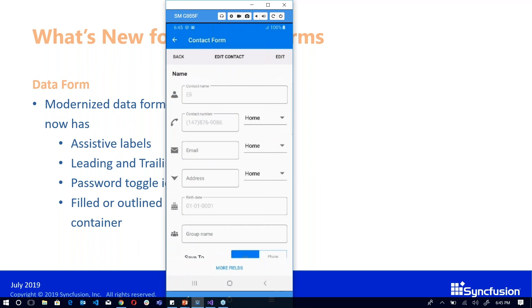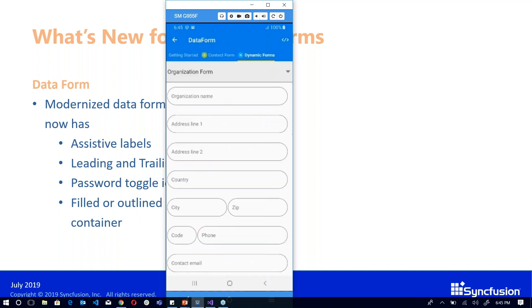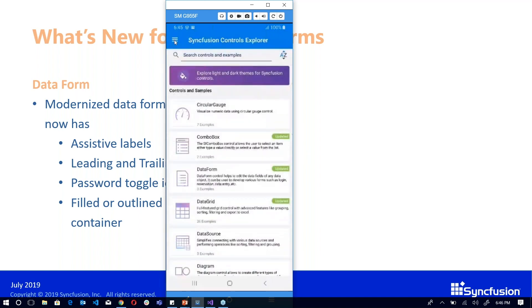As you can see, we have leading icons like the email icon, phone icon, and birthday cake icon — these are now possible with the data form. The outline of the data form content can also be customized — you have the corner radius here — and all these things are now possible with the data form.